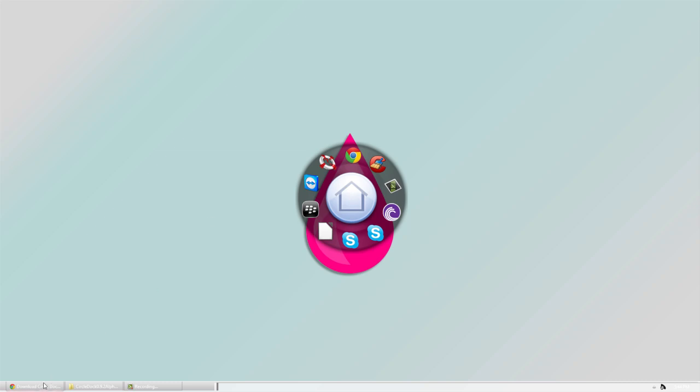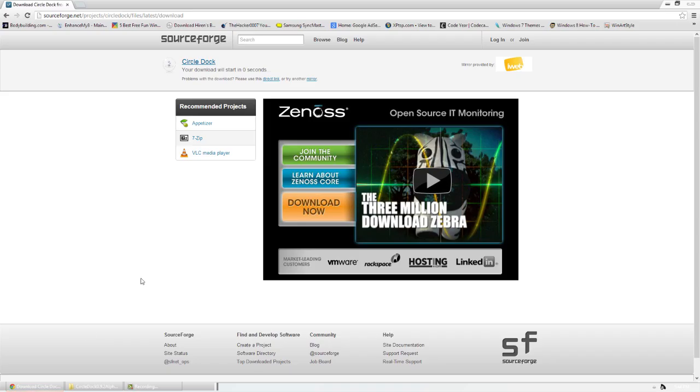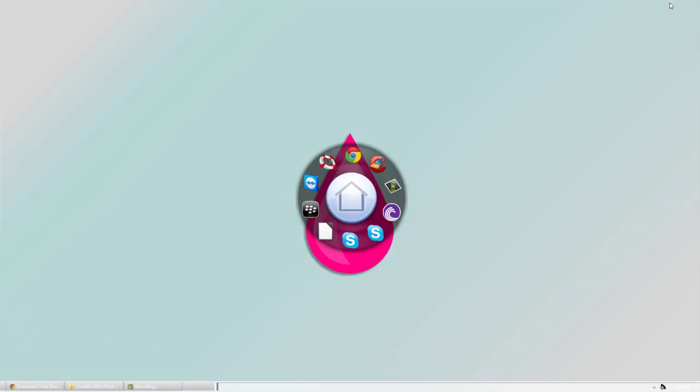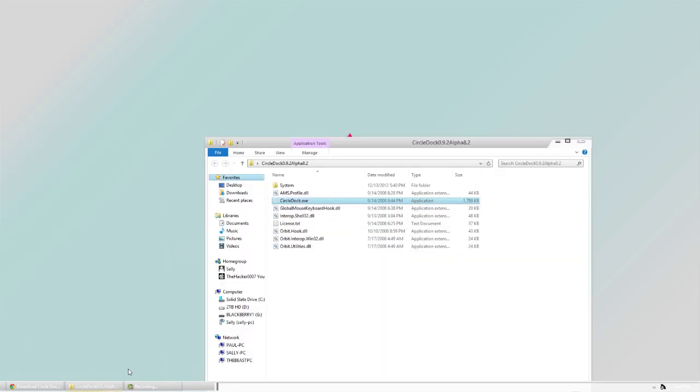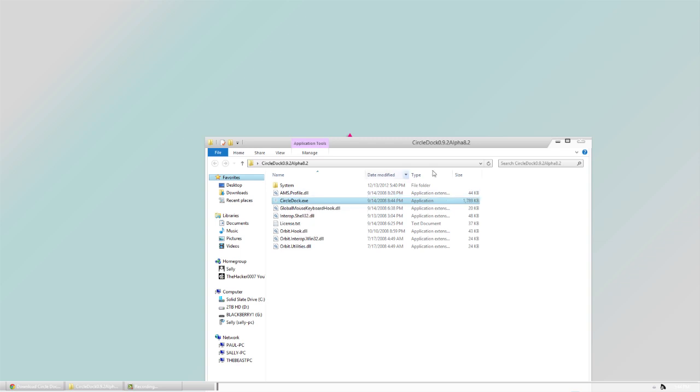If you want this program to run right from the beginning, all you have to do is put the exe file—which is this one right here—create a shortcut for it, and then put that in the startup folder. That will automatically start it for you.